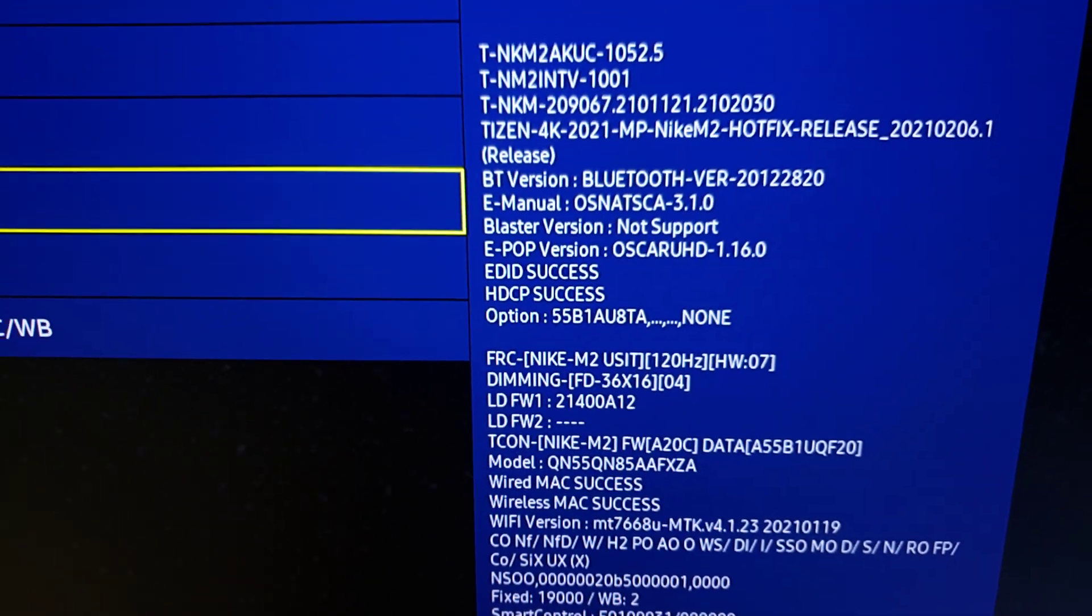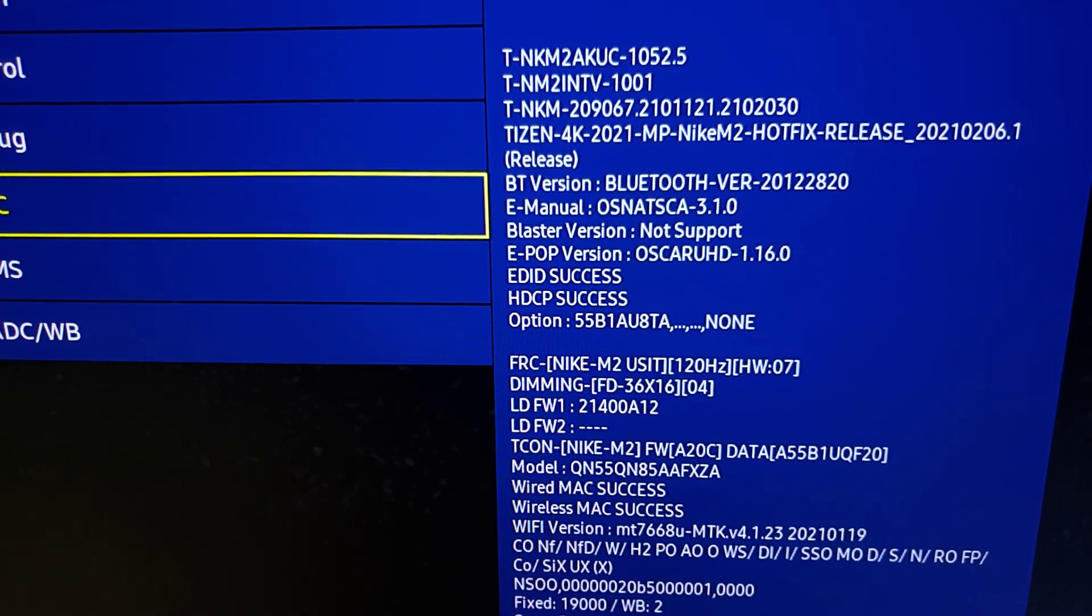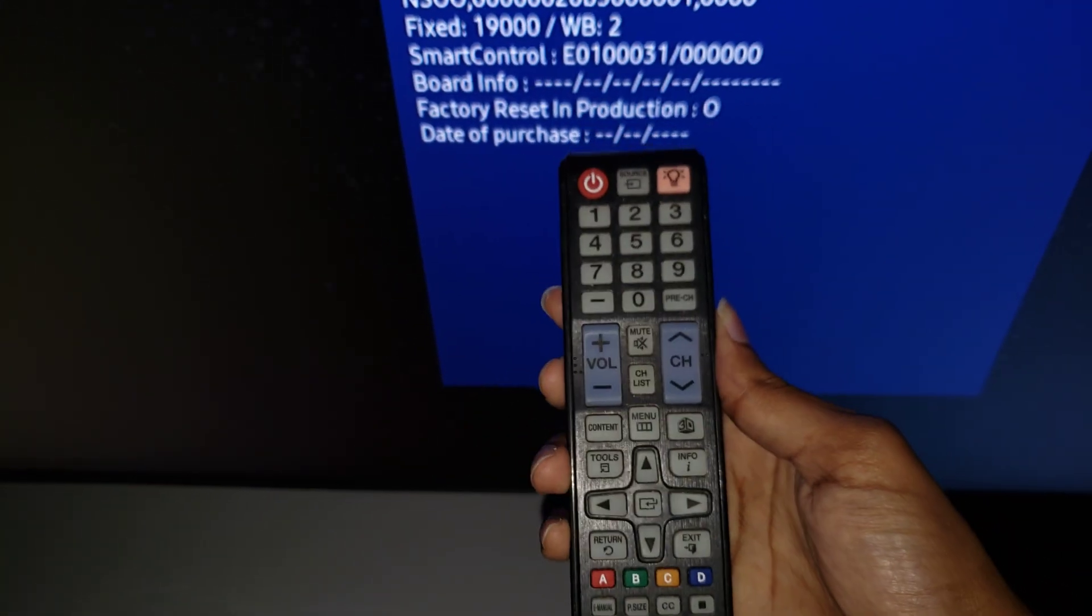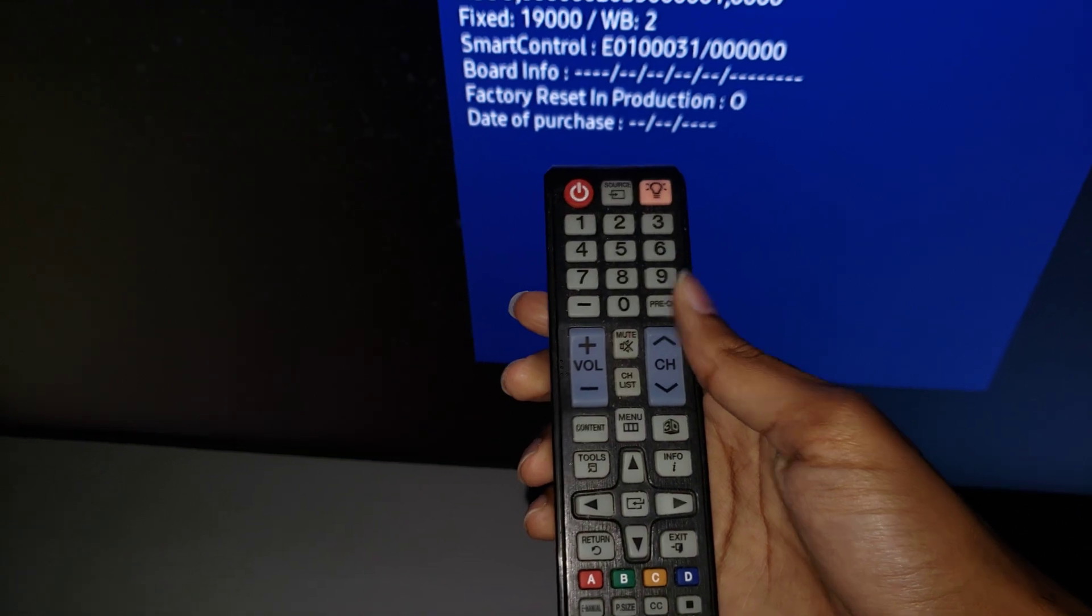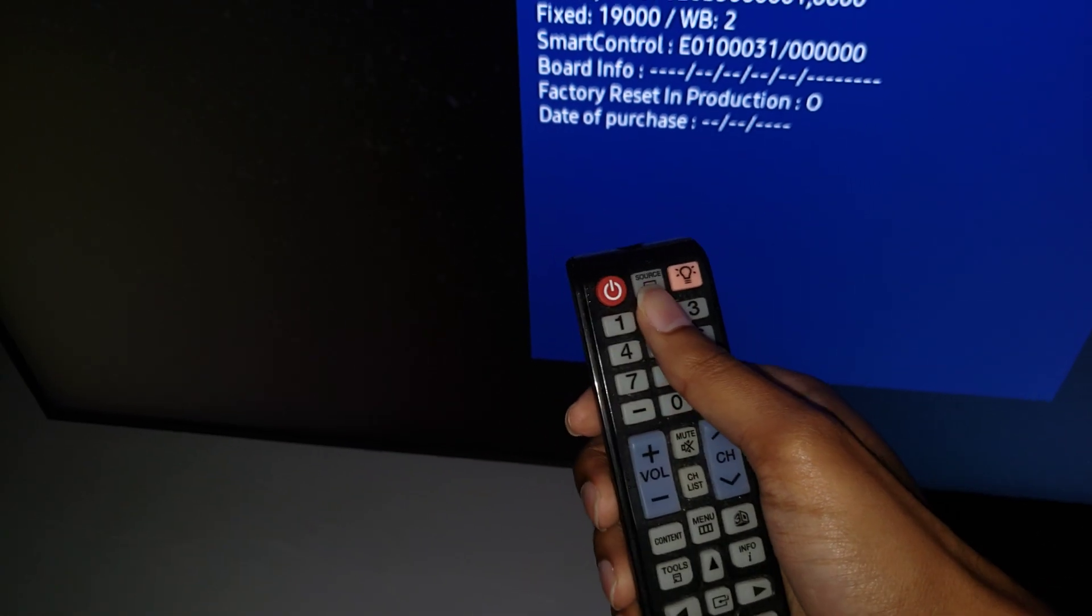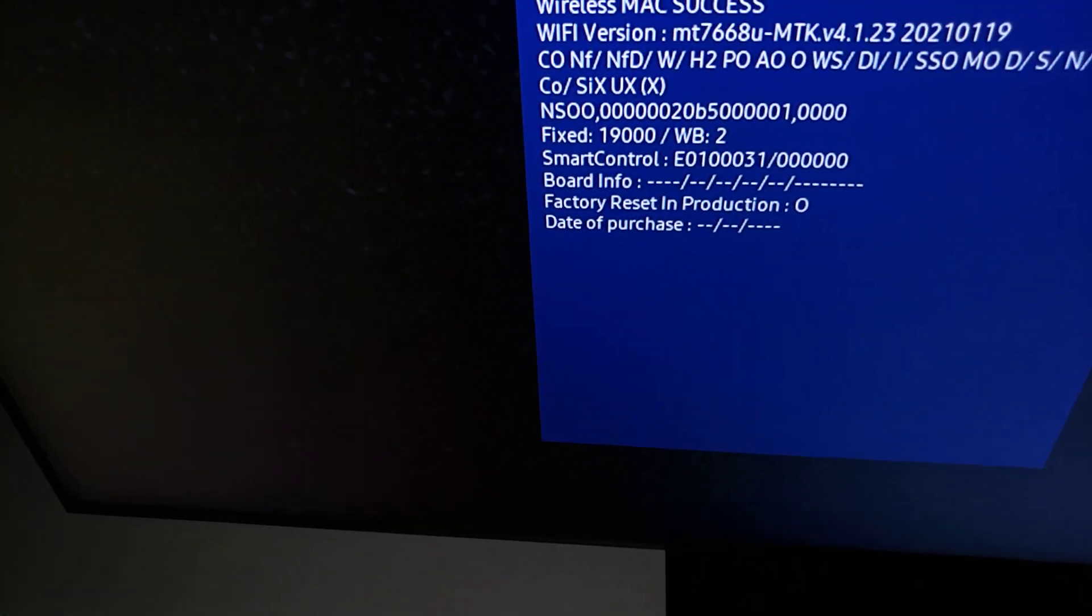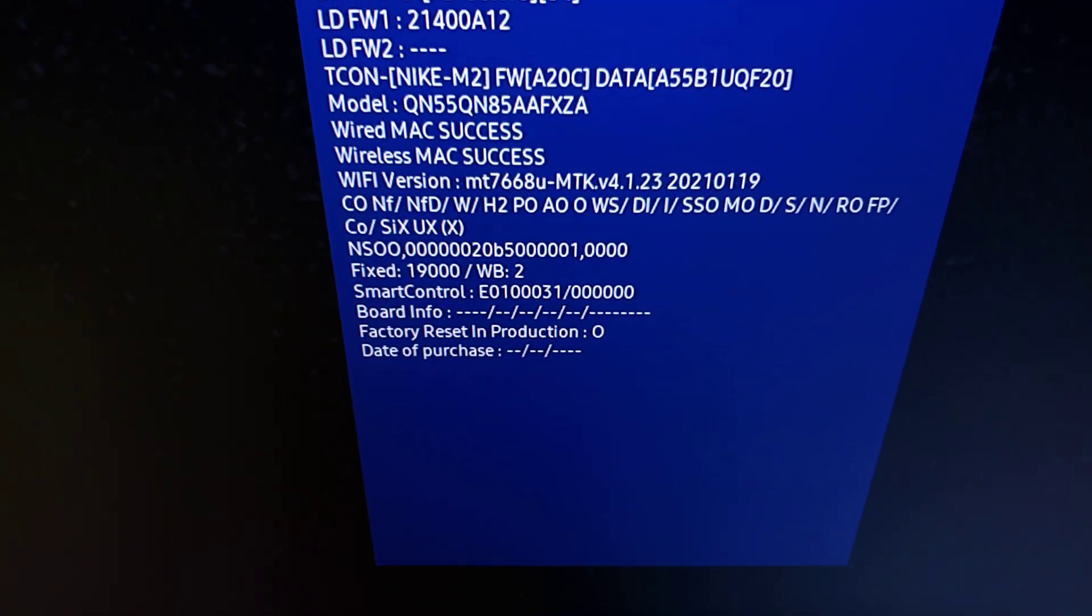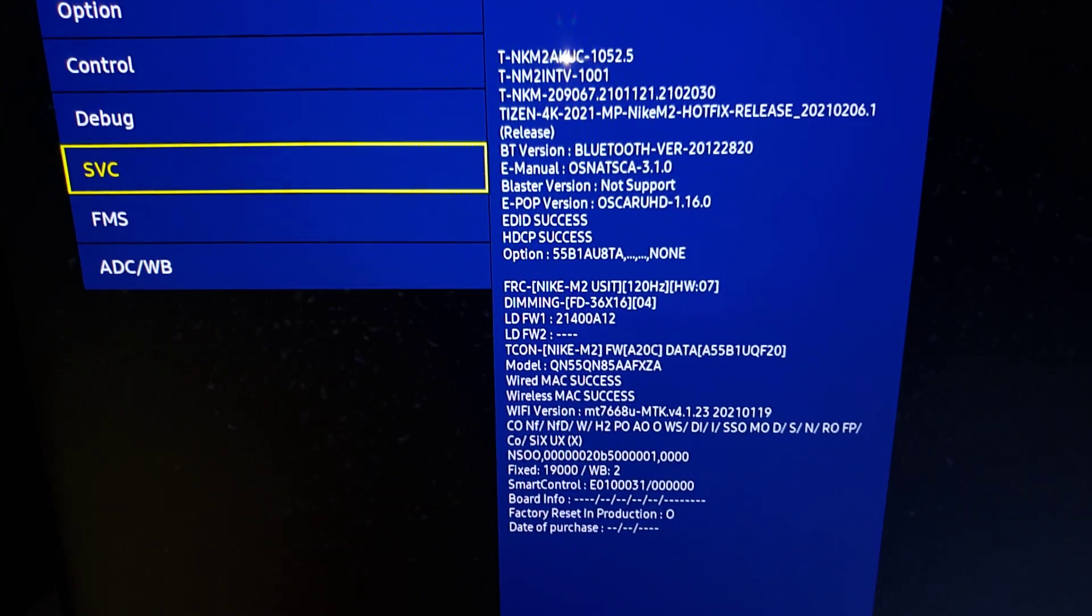Now to access this service menu, this hidden menu, all you're going to do—I'm going to turn on my flash here—is you're going to have one of these remotes, the OG classic remotes. You're going to type mute, 1-8-2, power. And of course you do that when the TV is off. You do that, it's going to kick on and say QLED and all that stuff, and then this blue menu will pop up and you'll be good to go.